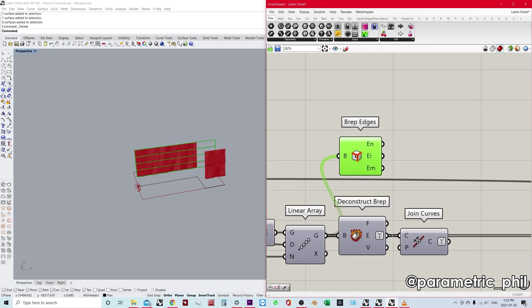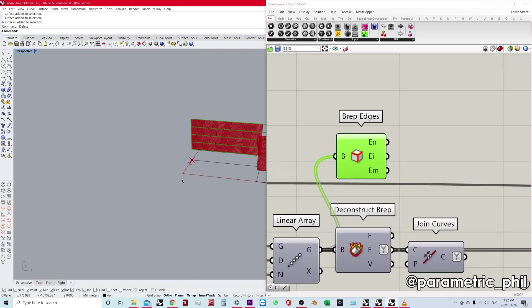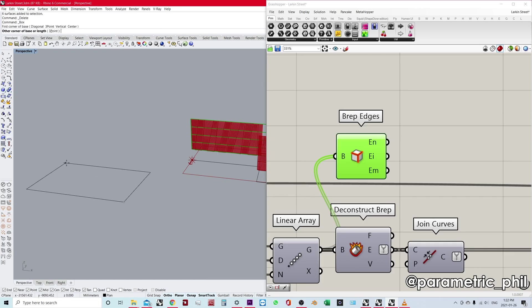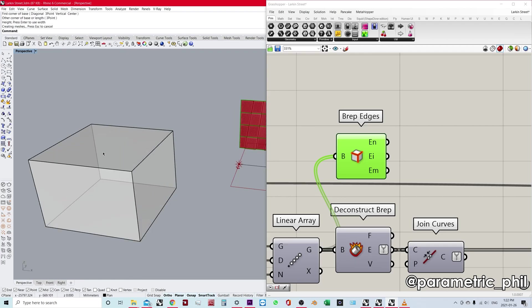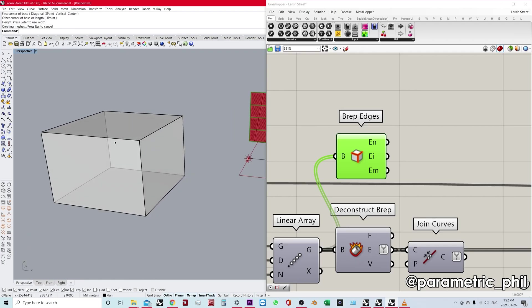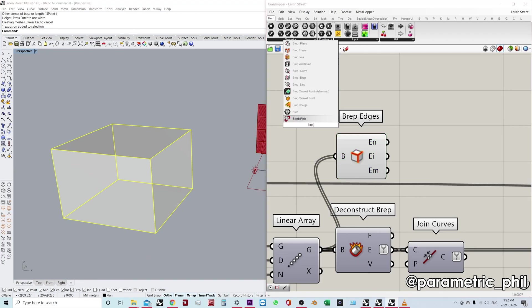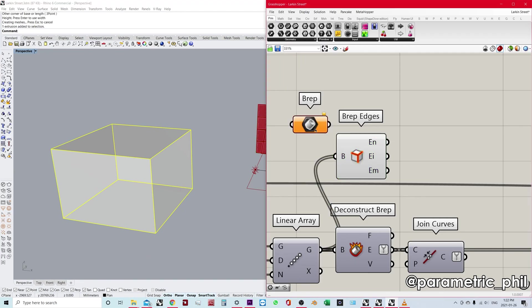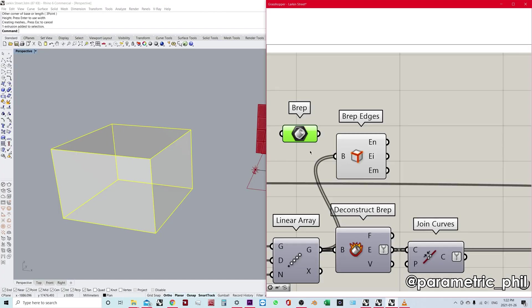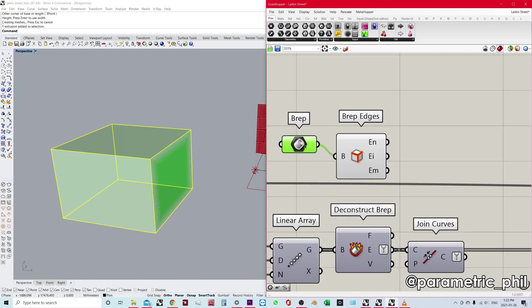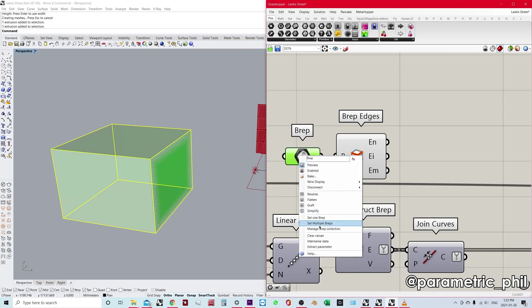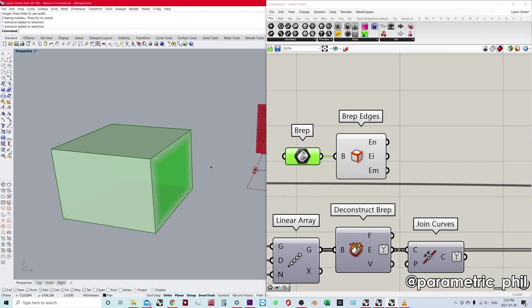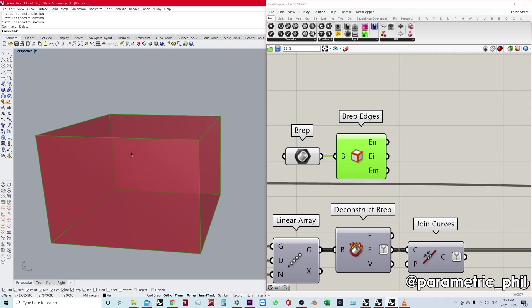So why do we care about these three different types of edges? Well, there's many different reasons, many different contexts for needing this. You might be testing geometry to see if it's solid, maybe you only want certain edges for some reason. If I use this BRep as an example, plug it in here. Let's see what kind of BReps we get, I'm going to internalize this.